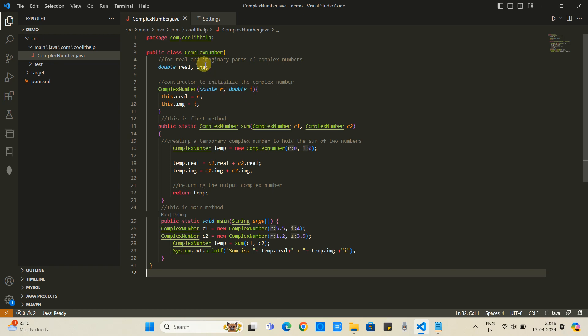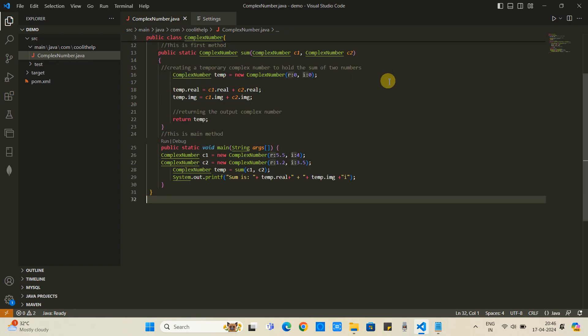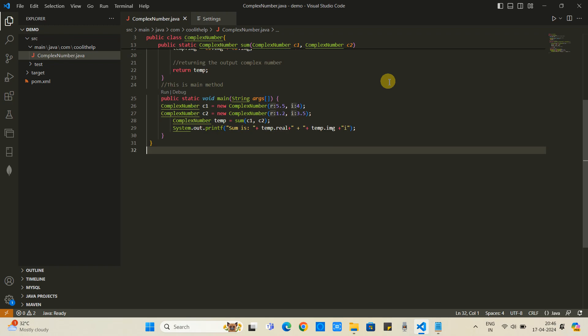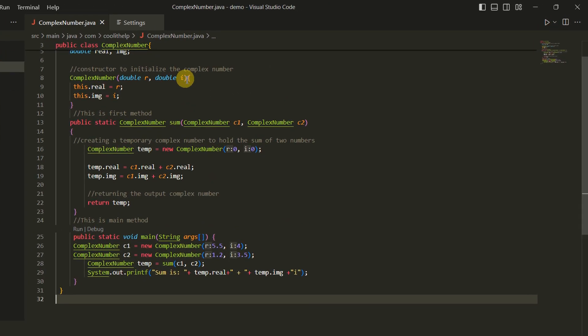Now we will see this feature here in this class file. Suppose you have any Java class file or any other file which is very lengthy and have methods.